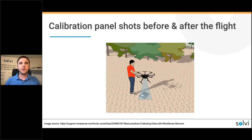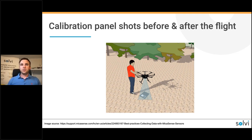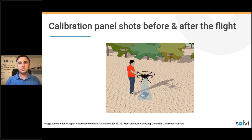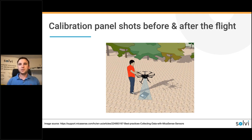Last but not least, it's very important to take shots of the calibration tile. That information is used during processing to calibrate the imagery. If you fly one day when it's sunny and another day when it's cloudy or overcast, you still want to be able to compare the data between the flights. We advise to take two or three shots of the calibration panel before the flight and also after the flight — to capture variability in light conditions and to have backup captures. If the flight is very long and you need to swap batteries, also take some shots of the calibration panel.